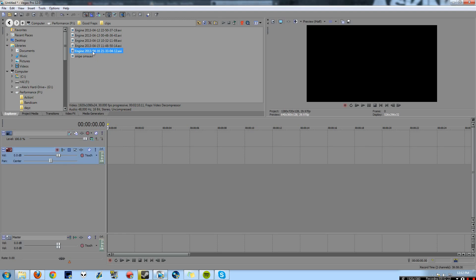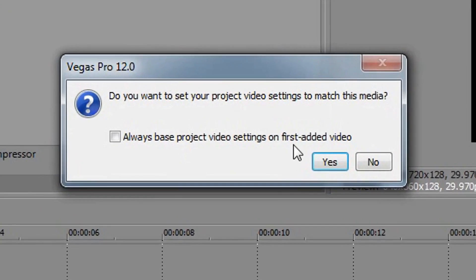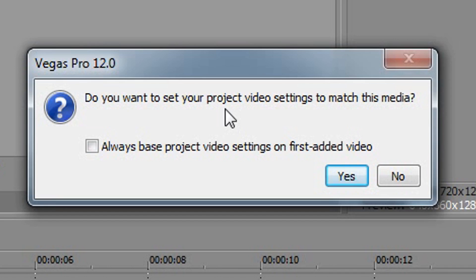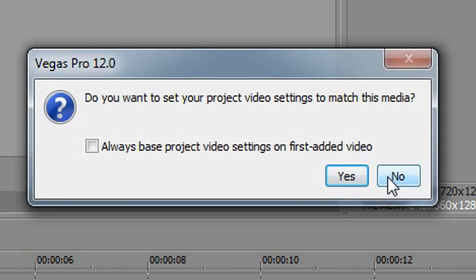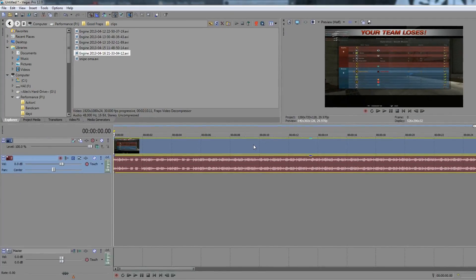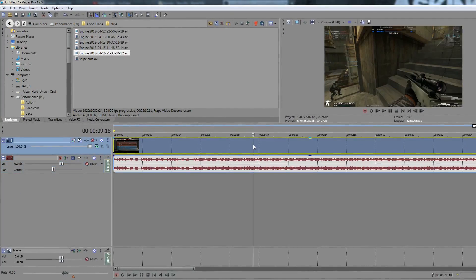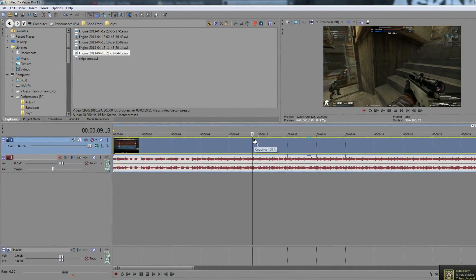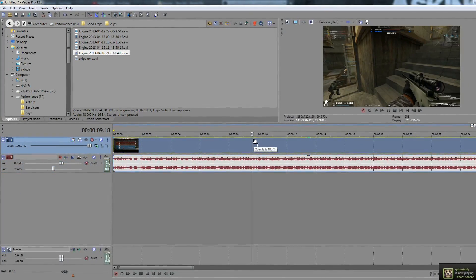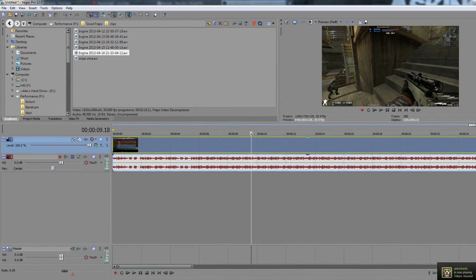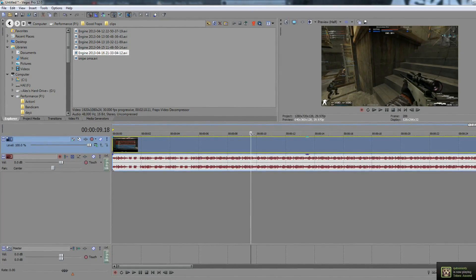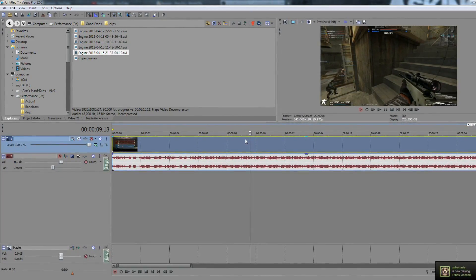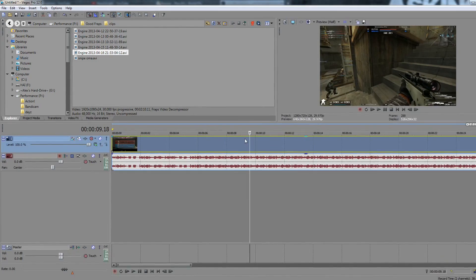Then we're going to bring in a little gameplay right here and it will come up with this option depending on the resolution of your gameplay. Now this project is at 1280x720 but I record my gameplay at 1920x1080. So there's a bit of a resolution difference. Now if you want to keep it at 720p, you would obviously hit no because you don't want to change the project settings. And even though the project settings will be lower resolution than the actual gameplay, it doesn't matter because they're still the same format, 16x9, full screen, wide screen, whatever you want to call it.